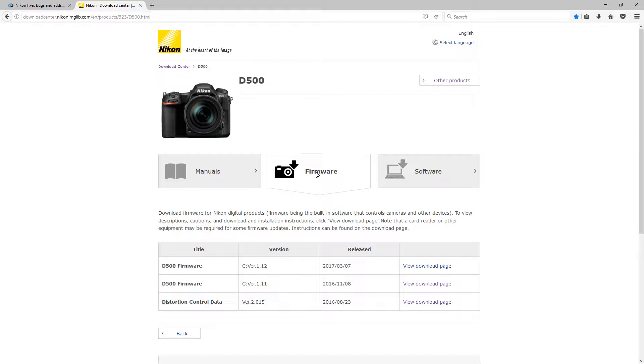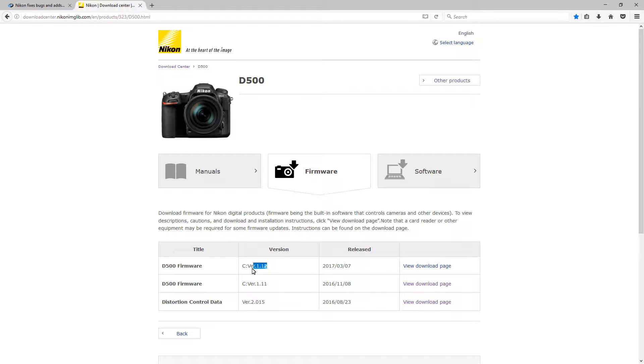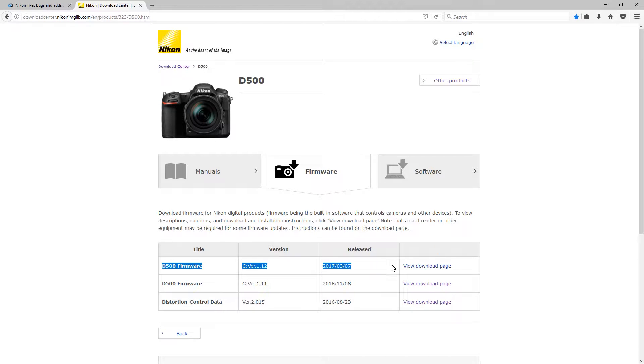From there, you want to choose the very top one, which will be the latest. It's version 1.12, just released this past week. I'm going to go in there, go to download page, view download page.